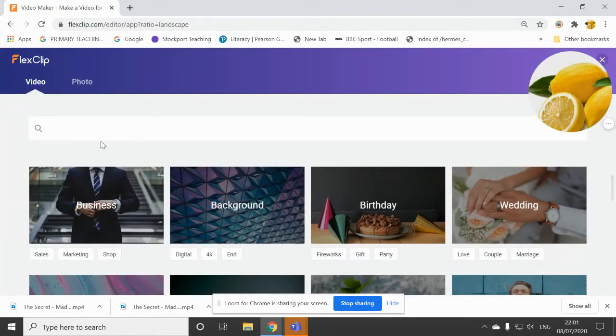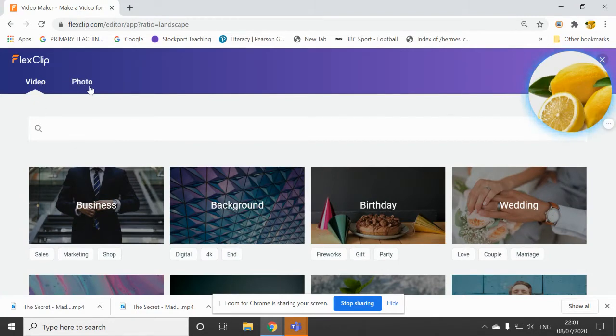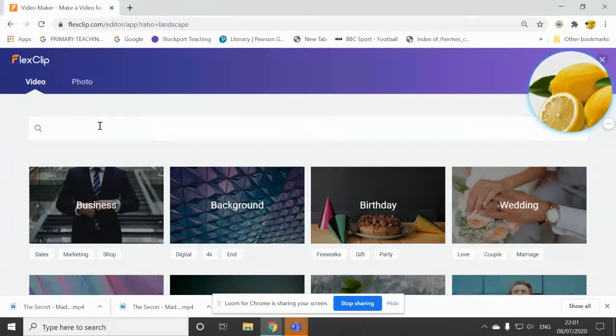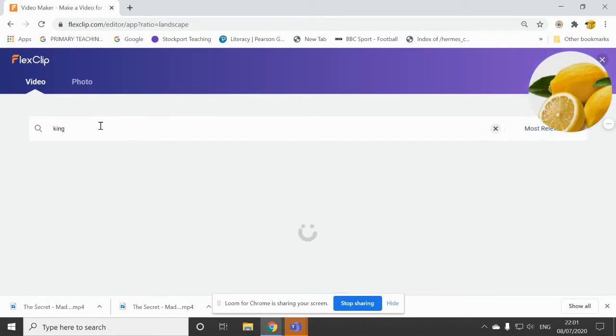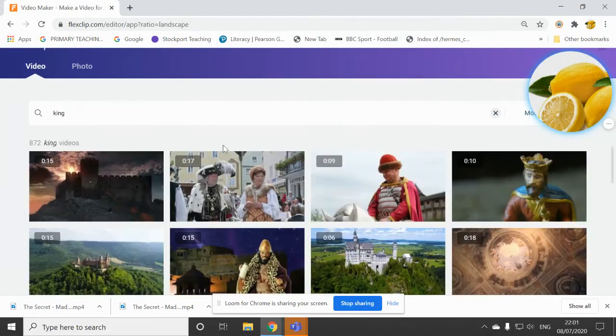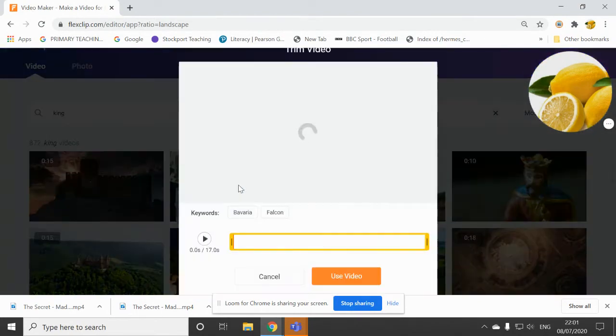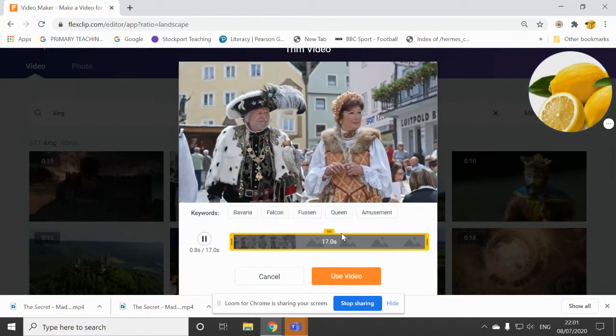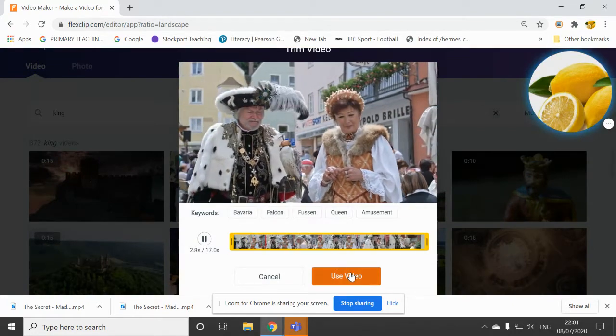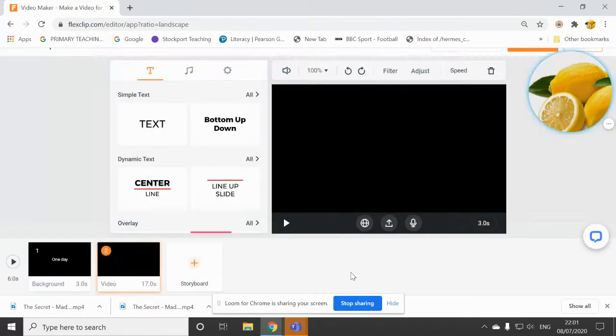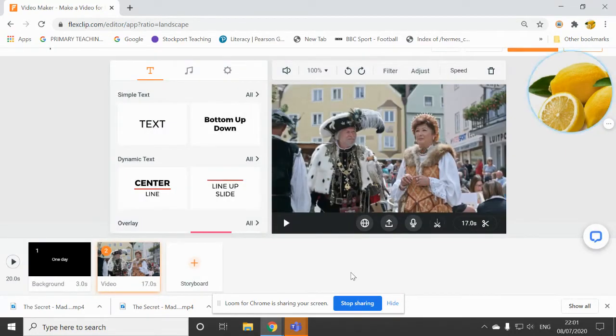So then once you've clicked add stock media, you've got video and photo options. I'm just going to find a video of a king because I want my film to be about a king. And I think this one looks quite good. So I'm going to use this one. So just click on the video and click use video.